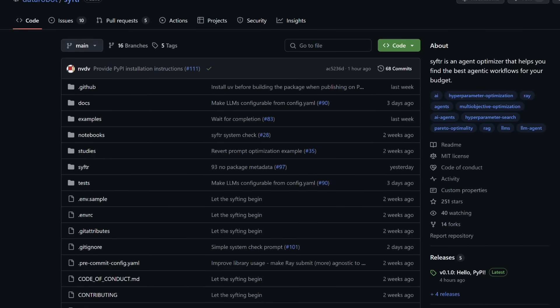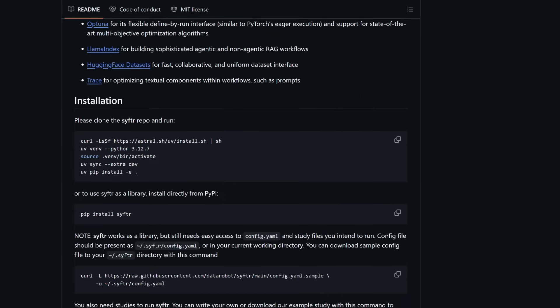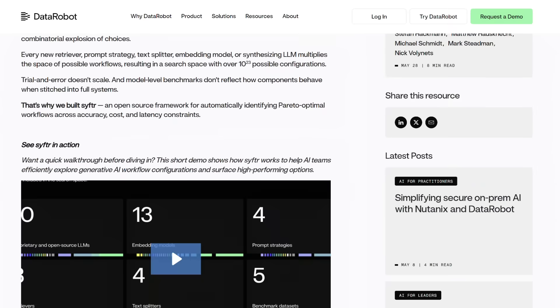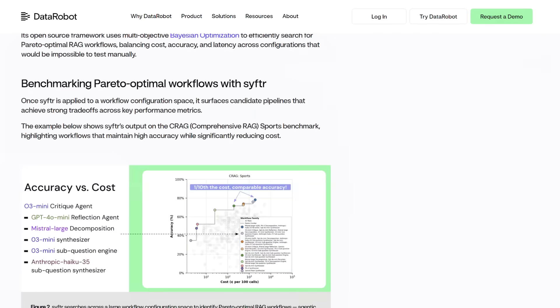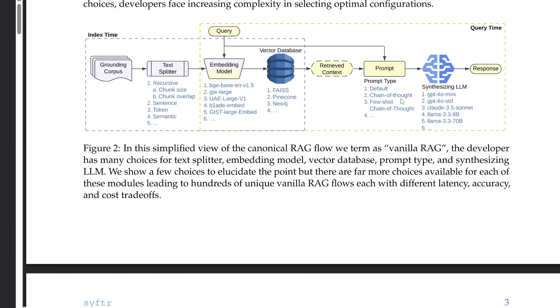Final question: where can people go to learn more or start using Sifter? The source of truth is our GitHub repository — it's completely open, MIT licensed. We'd love for the community to come in, kick the tires, try things out, suggest what they want, and open PRs. We also have a nice blog post that's short and to the point. And for those who want all the nitty-gritty details, we have a 43-plus-page technical report, which has been accepted at AutoML coming up in September in New York. The paper is fully open, published on arXiv. Those are all the places where you can learn about Sifter.